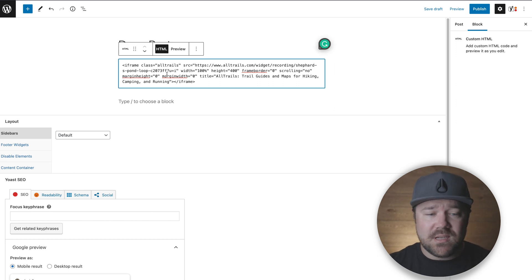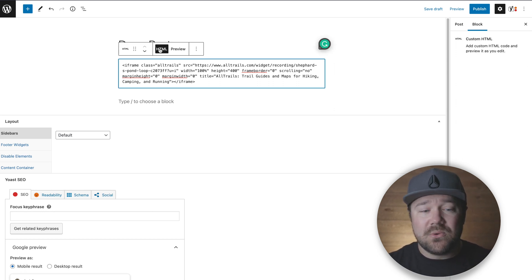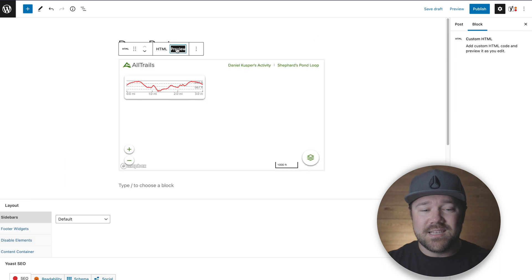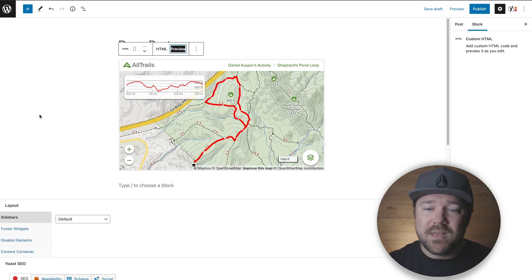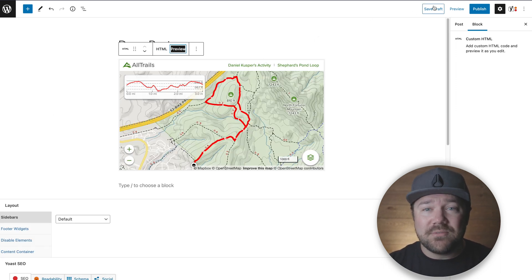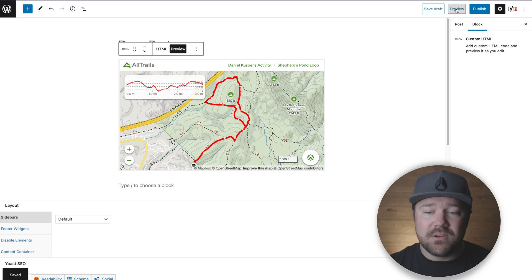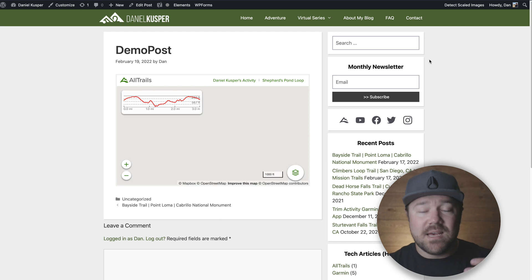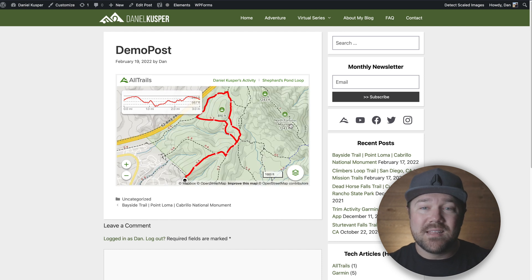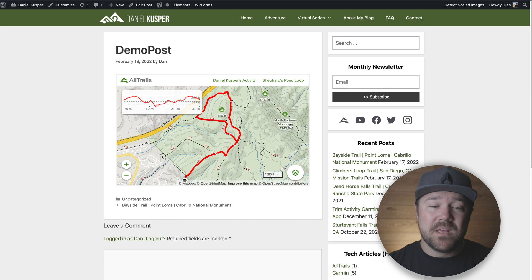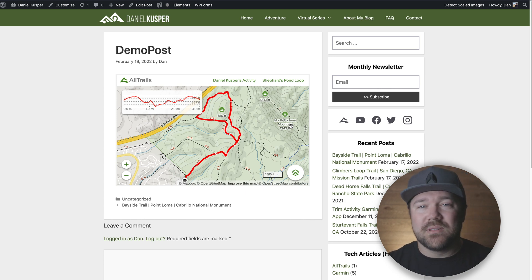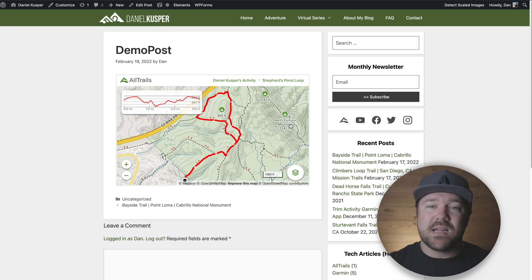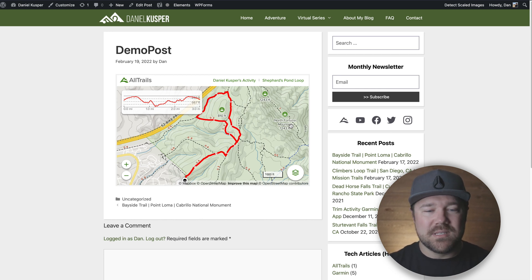Now you have two options: you can view the HTML, or click 'Preview' to actually see it in your blog post. I'll go ahead and save the draft, and when I click preview in a new tab, you can see that I've embedded this AllTrails activity onto my website. I'll fill out all the details and make a full blog post out of it, but I just wanted to give the basics of how this is done.